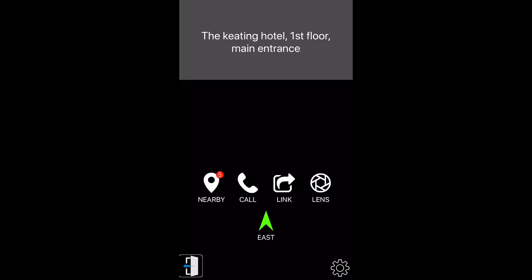Overall, the nearby locations button allows us to simulate any RightHear location that has the RightHear system installed to learn about it in advance, even from the comfort of your own home.